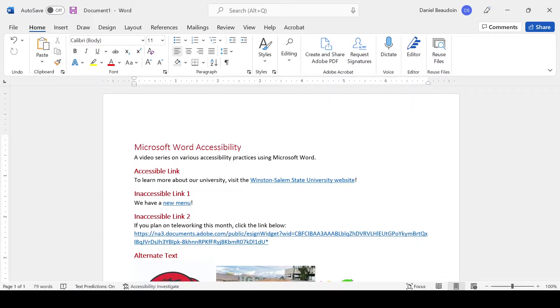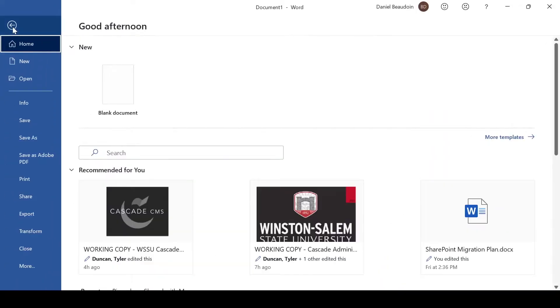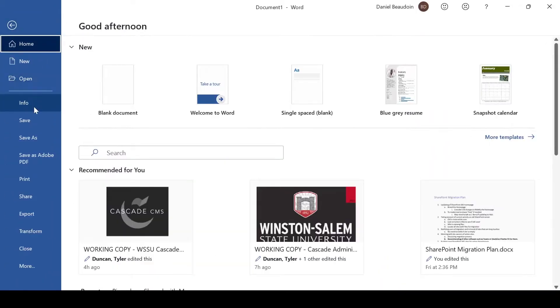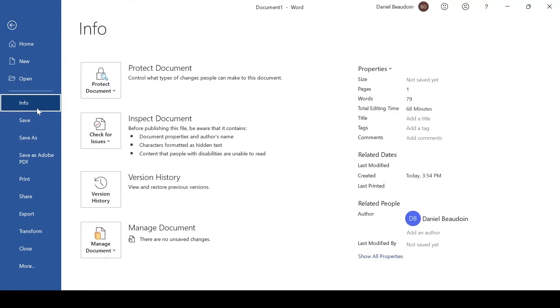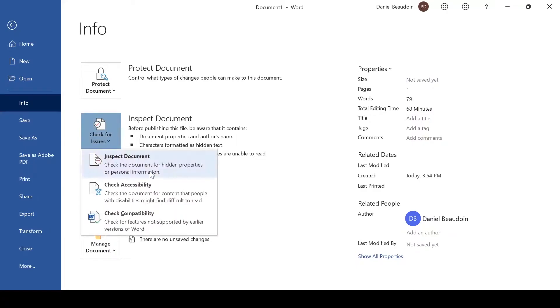To access the Accessibility Checker, go to File, go to Info, check for Issues, then check Accessibility.